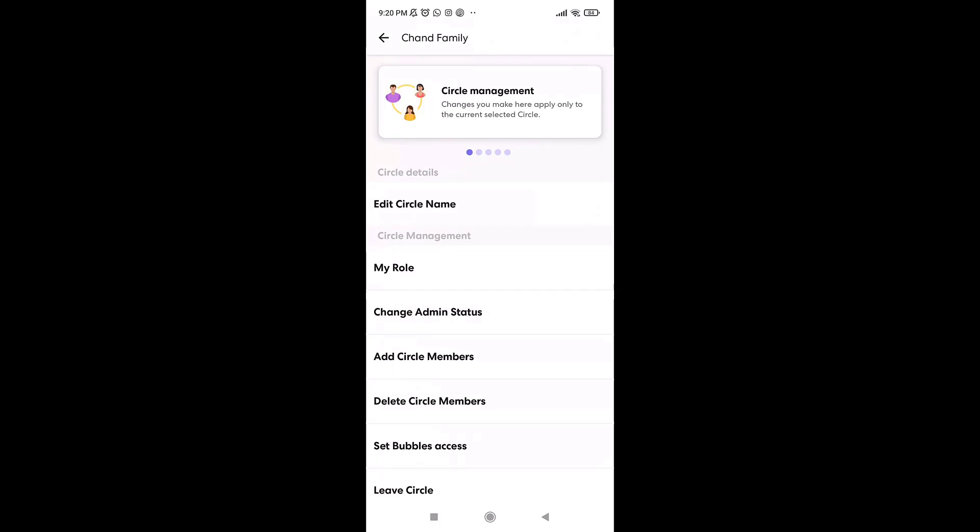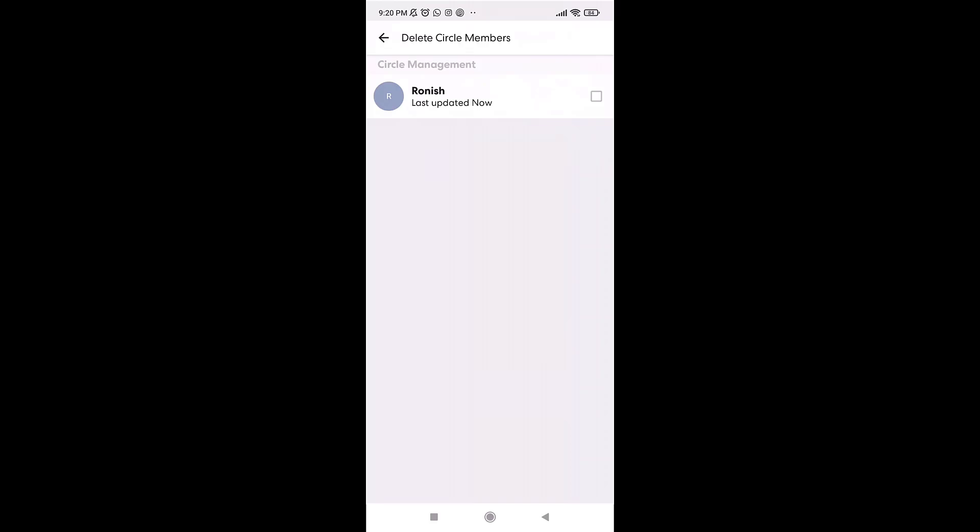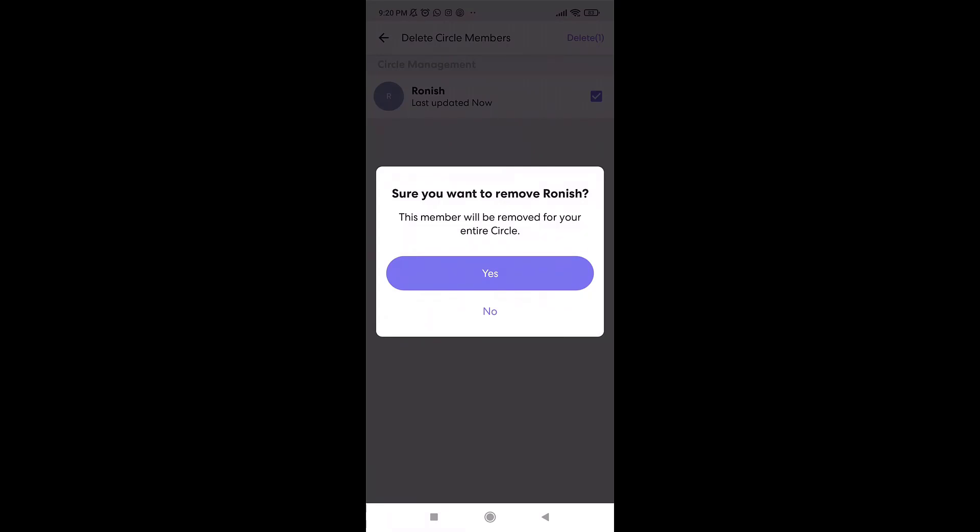Under Circle Management, you'll see the option of Delete Circle Members. Tap on it, select the members that you want to delete from your account, and then tap on Delete, which is on the top right of your screen.